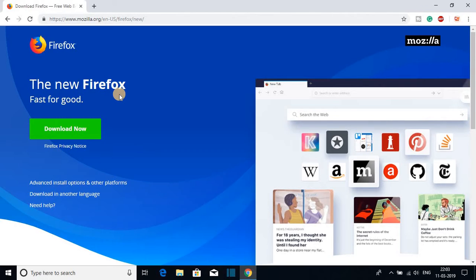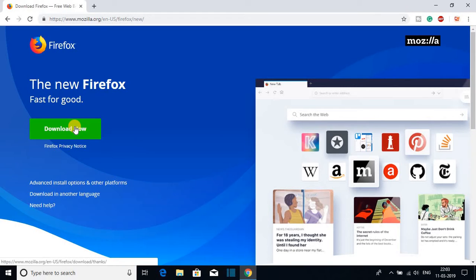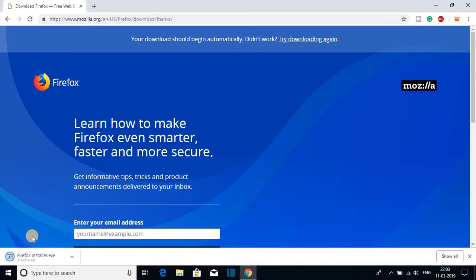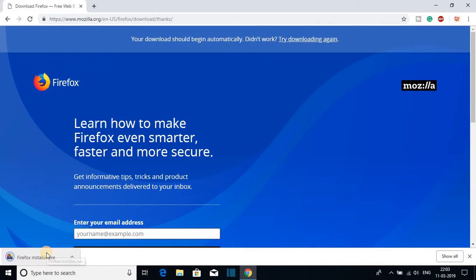Now to download the Firefox browser on Windows 10, just click on download now option and it will download Firefox installer.exe file.